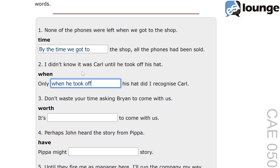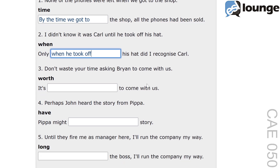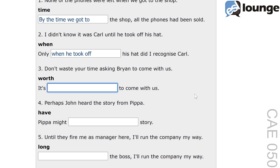Let's move on to number three. The original sentence is: don't waste your time asking Brian to come with us. The keyword is 'worth'. And the second sentence is: it's blank to come with us. The correct answer is: it's not worth asking Brian to come with us.